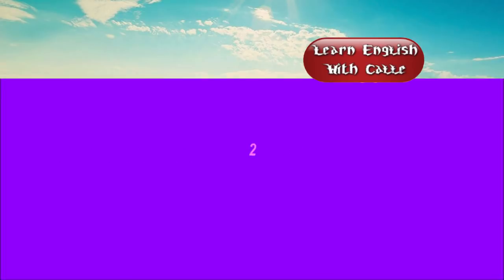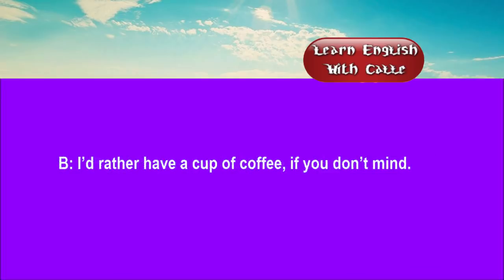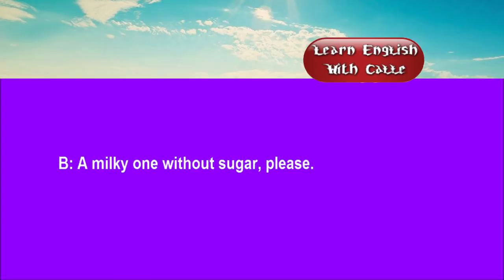Two. I expect you could do with a cup of tea, couldn't you? I'd rather have a cup of coffee, if you don't mind. Milk and sugar? A milky one without sugar, please.